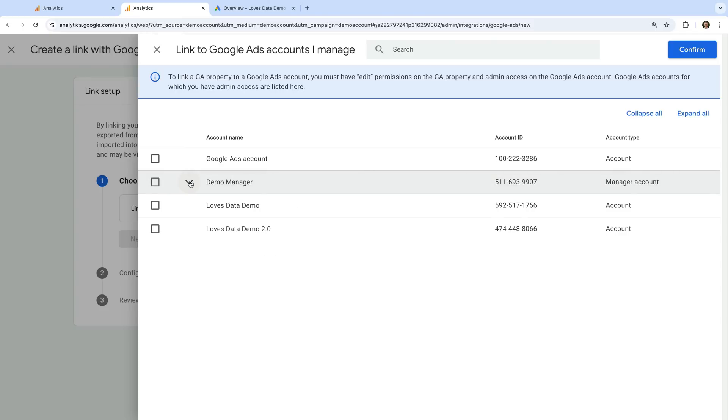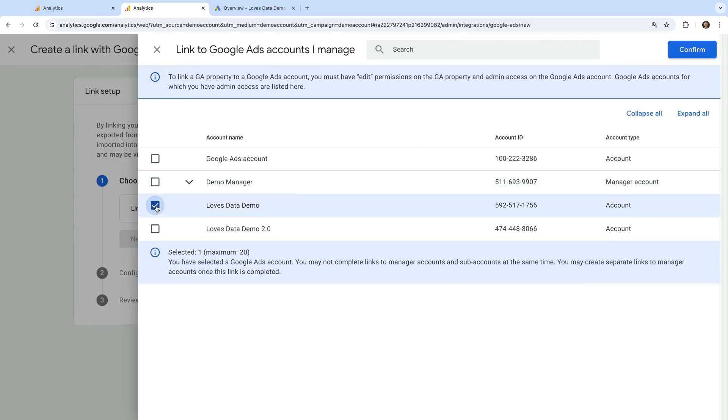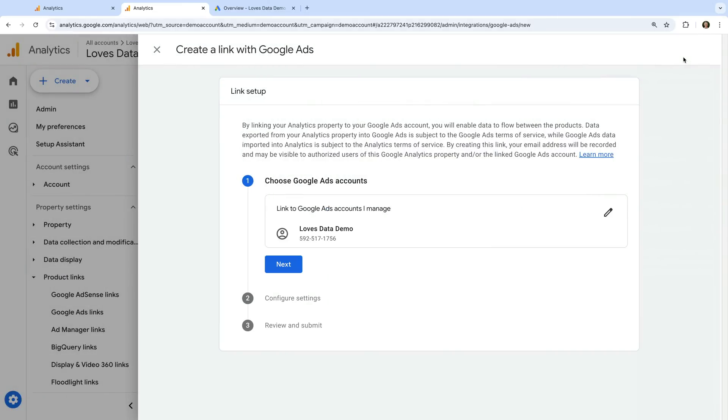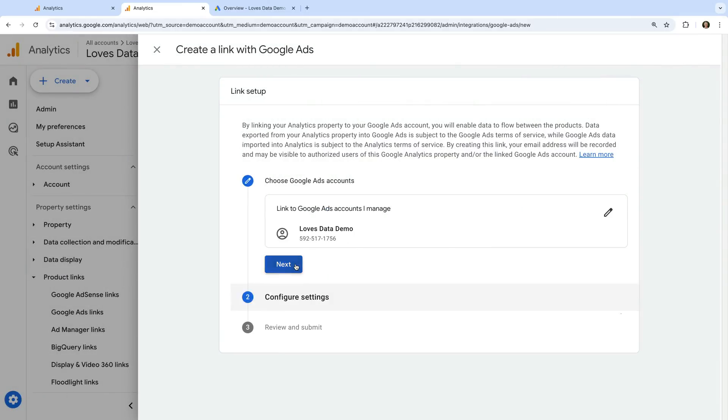We select the account or accounts we want to link, and then we click confirm, and we click next. We can see that personalized advertising is enabled by default.